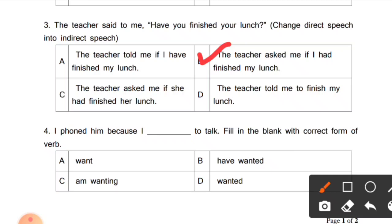Question 4: 'I found him because I dash to talk.' Fill in the blank with the correct form of the verb. Options: A) want, B) have wanted, C) am wanting, D) wanted. I called him (main ne usse phone kiya) because I wanted to talk to him (main usse baat karna chahata tha). So 'wanted' — second form — is correct. 'I found him because I wanted to talk.' Option D — wanted — is correct.